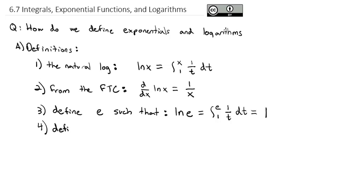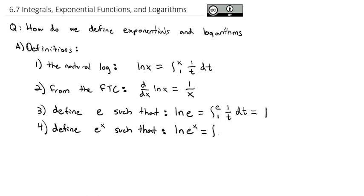We'll also define e to the x such that the natural log of e to the x, or the integral from 1 to e^x of 1 over t dt, is simply equal to x. This establishes an inverse relationship between e to the x and natural log: the natural log of e to the x is x, and e to the natural log of x is x as a direct result.